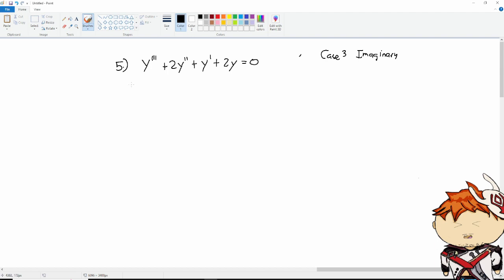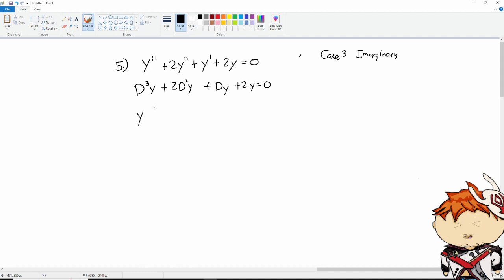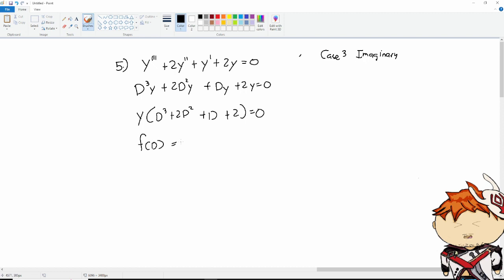Let's go through our usual process for solving a higher order differential equation. We have D³y plus 2D²y plus Dy plus 2y equals 0. Converting to differential operator form: D³ plus 2D² plus D plus 2 equals 0. So our function of D is D³ plus 2D² plus D plus 2. Let m be the roots of the equation.